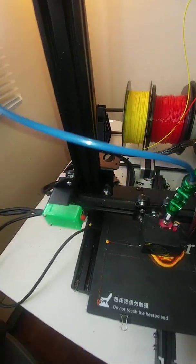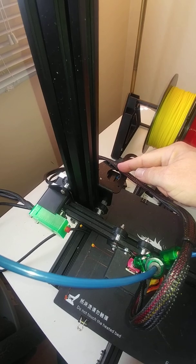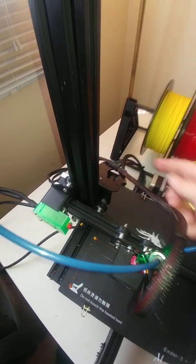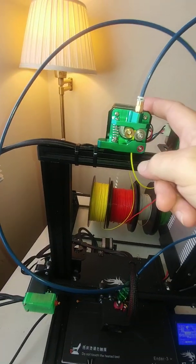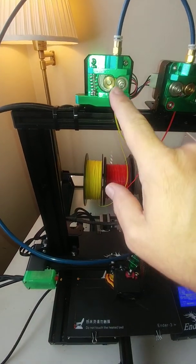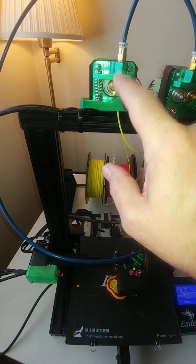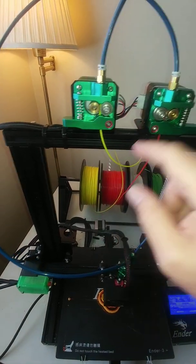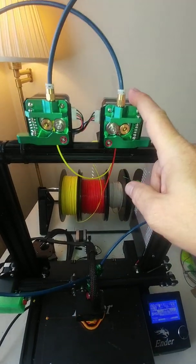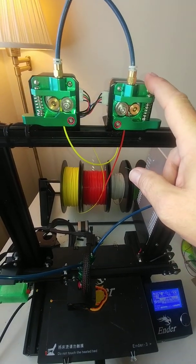So what we've done is we've removed the stock extruder and we've remounted it at the top here. We've added a metal extruder instead of the plastic. We've then inverted that and duplicated that.